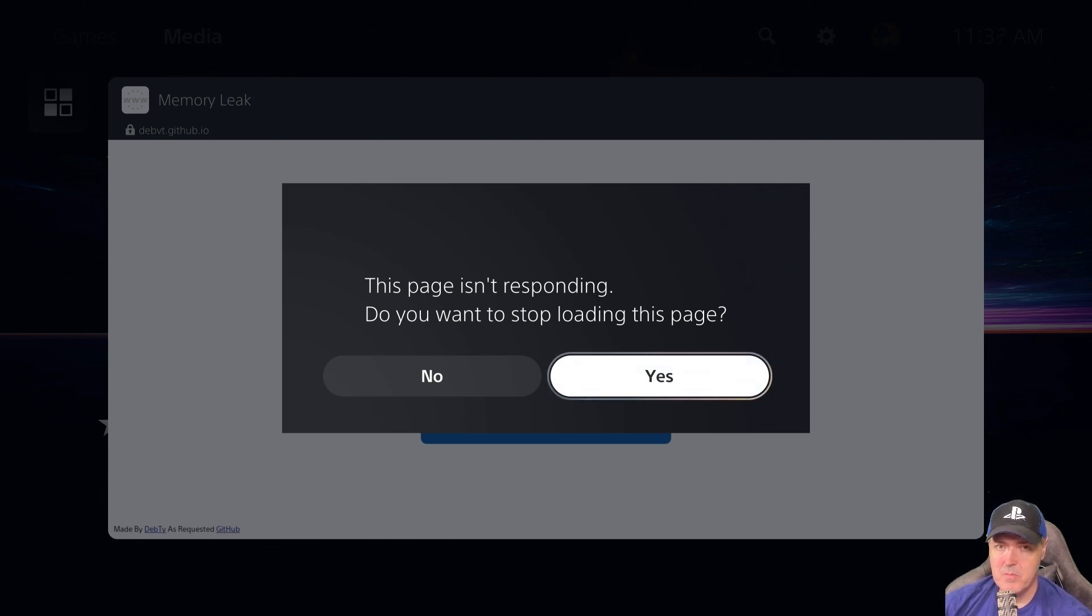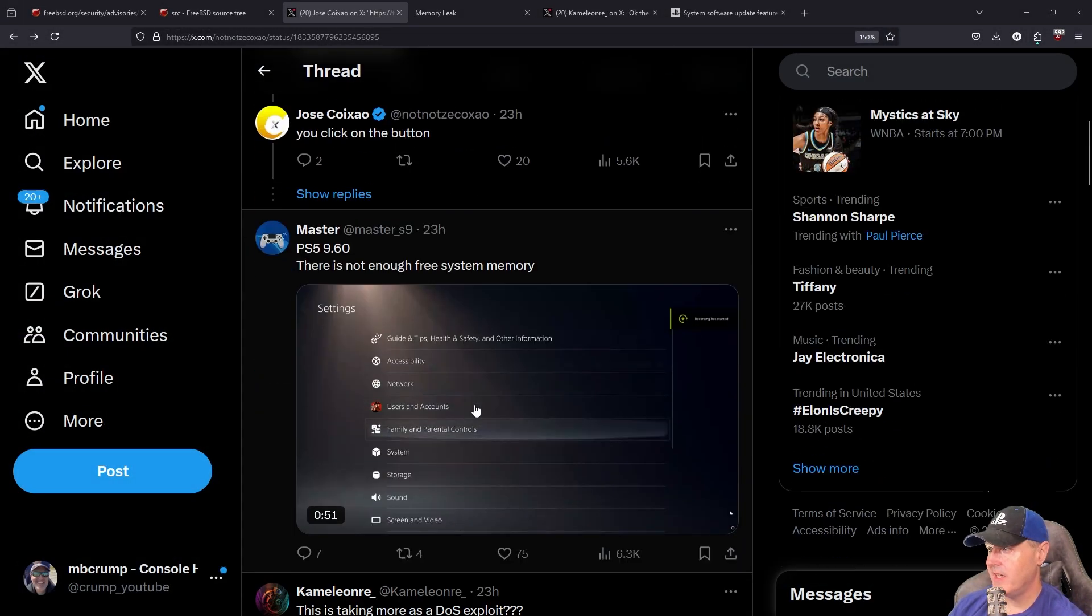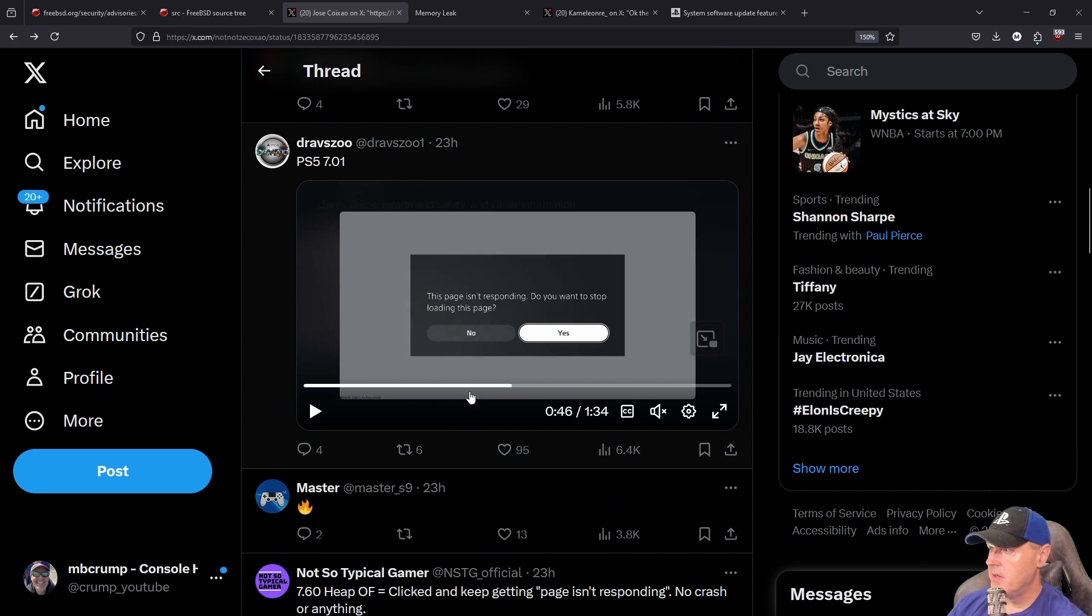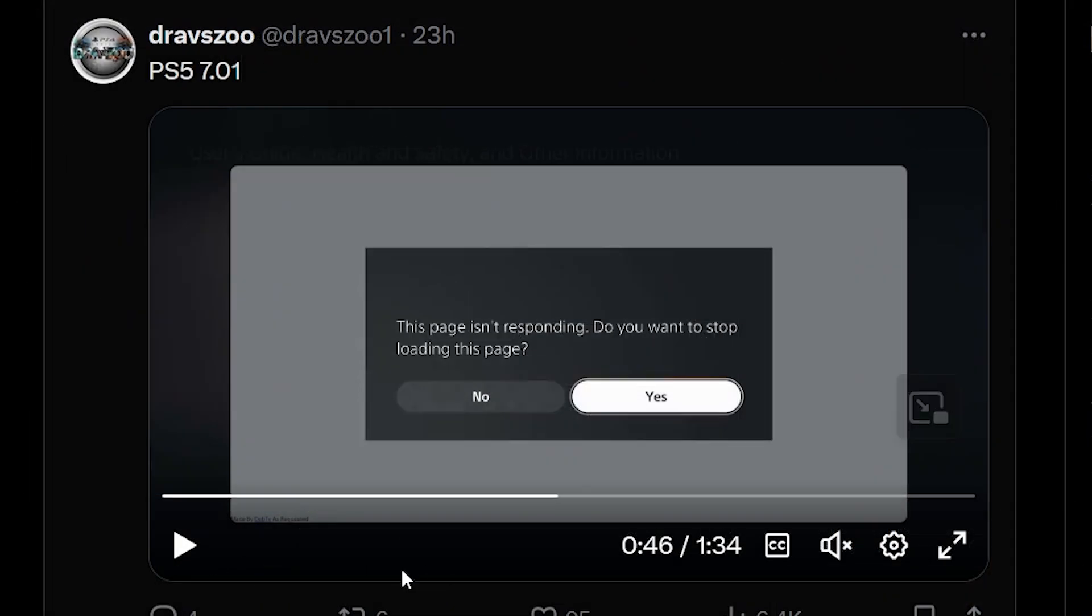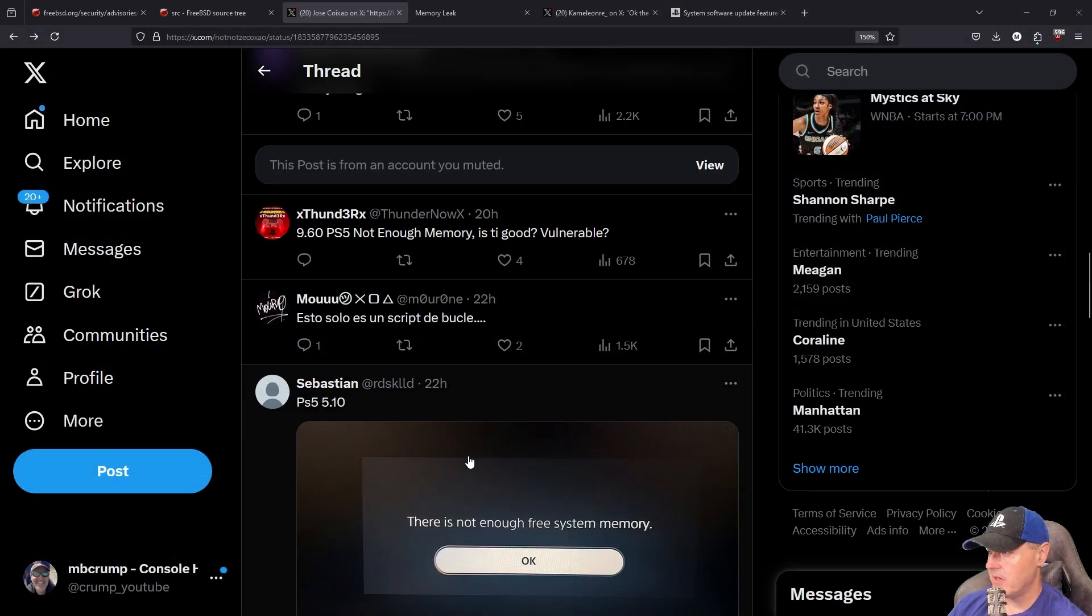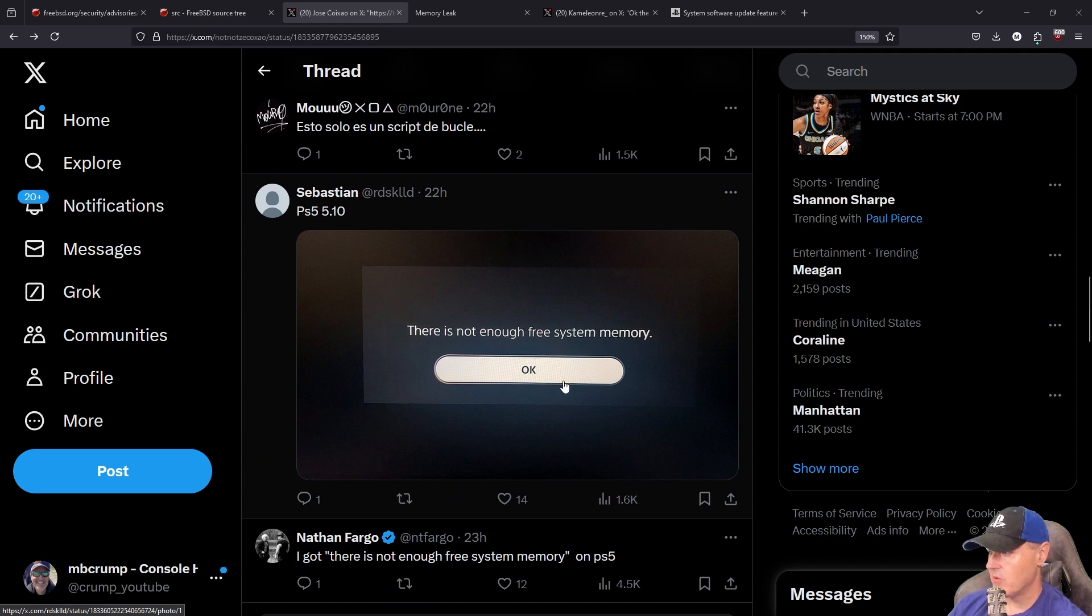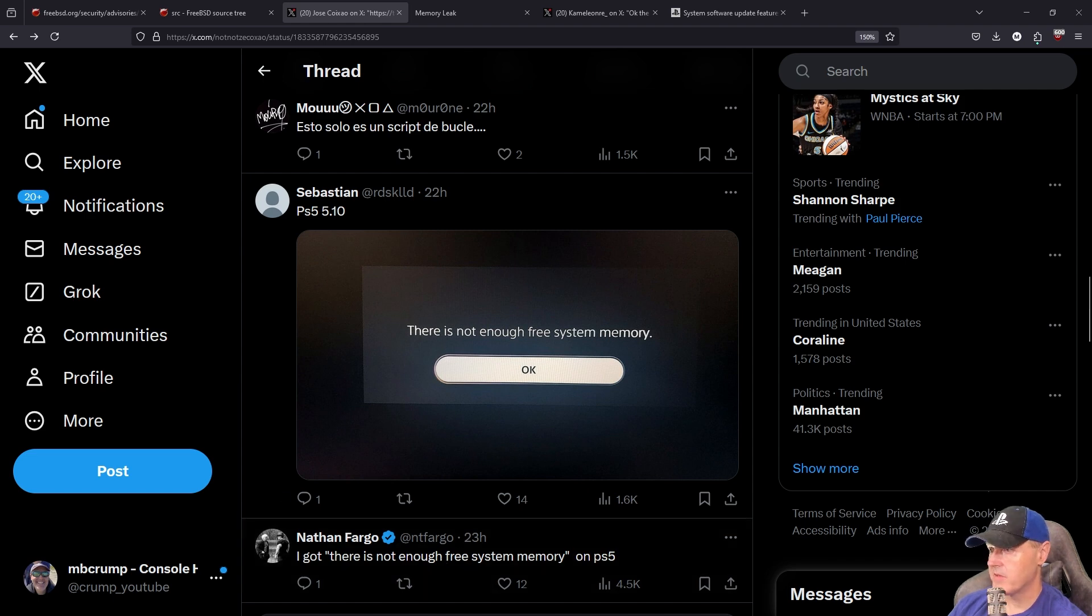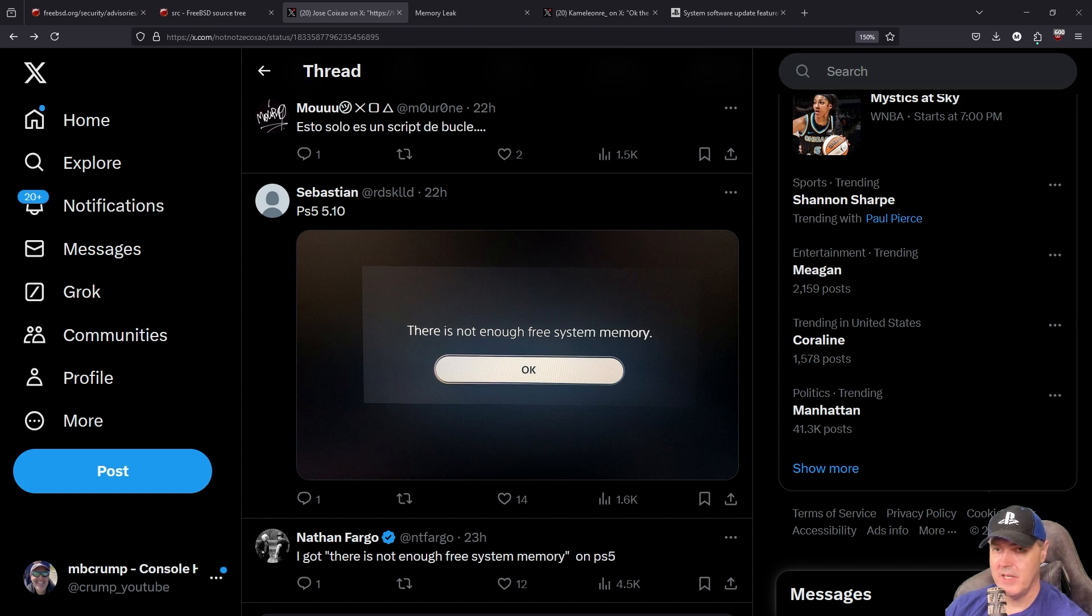I just went back to the thread and noticed that a number of folks are getting those very similar messages that we just had with 'this page isn't responding.' Another person is getting 'there is not enough free system memory.' It doesn't appear that there is a lot of information right now on what exactly it means once you run it.